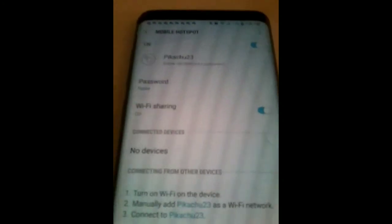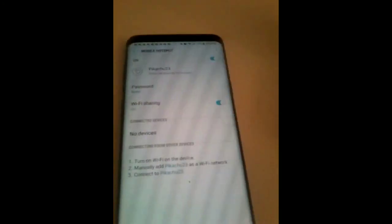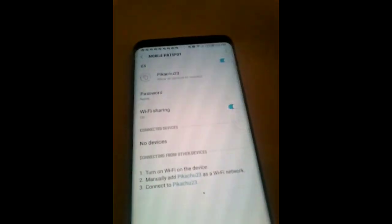So now you're gonna go ahead and go to manual setup. Now this is what you're gonna do: put in the SSID as your hotspot name. So for example I'm gonna put mine as Pikachu233.